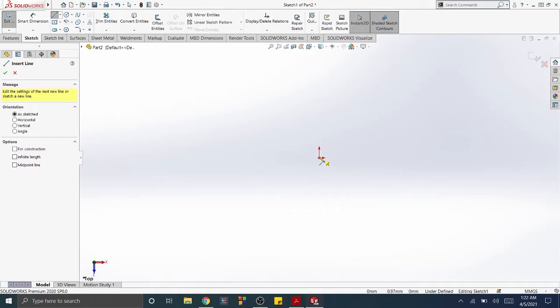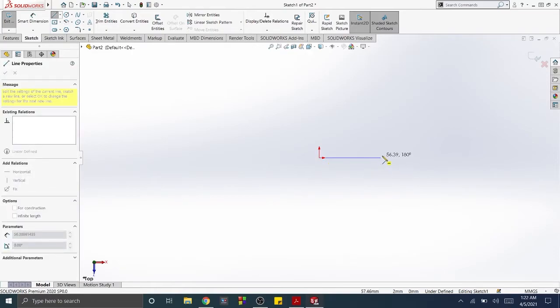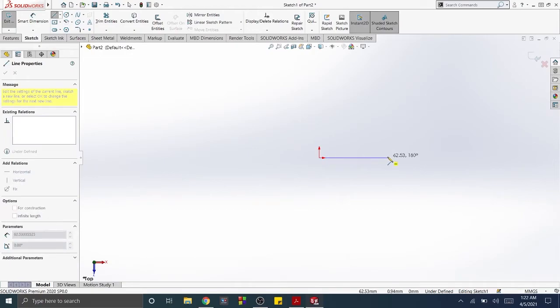Click and move the cursor away from the origin horizontally to the right. Click the mouse to define the endpoint of the line.